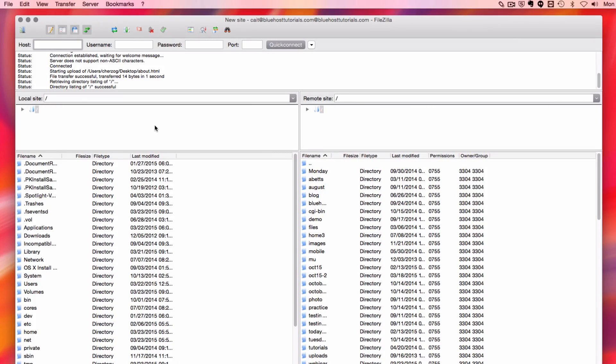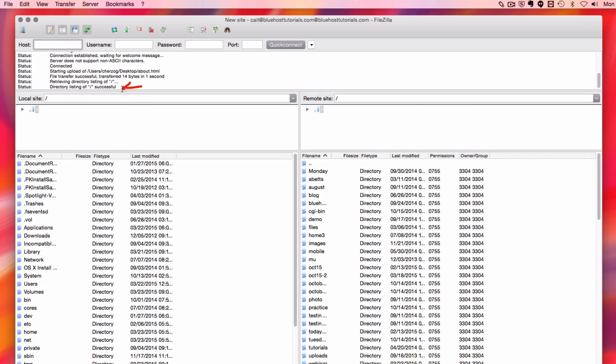Alright, my file has been uploaded successfully, which I can see over here in my progress window. And that's how you upload files using FileZilla.